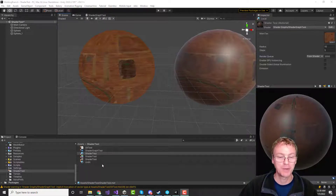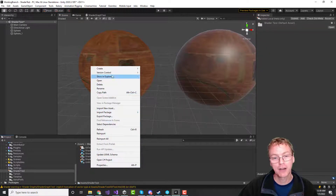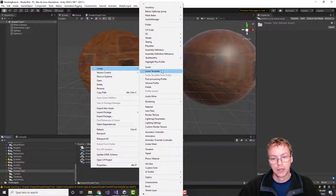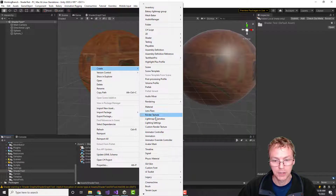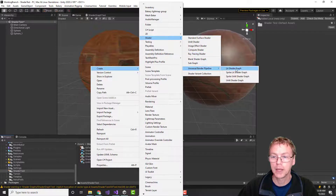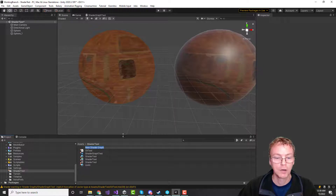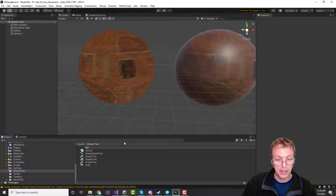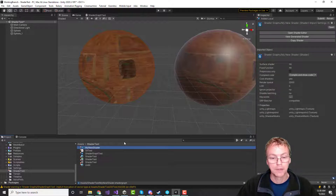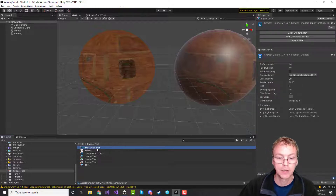Step one in that process, we're going to make a Shader Graph. We're going to create a Shader — Universal Render Pipeline — a Lit Shader Graph. I'll call it 'My New Shader.' Let's take a look at this thing. It's going to come up like this for starters, when you want to run some custom code that was in your old HLSL.